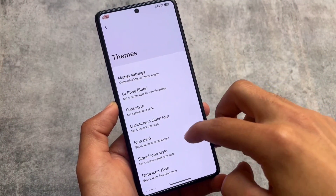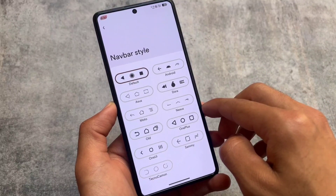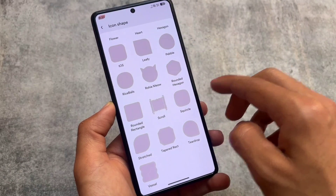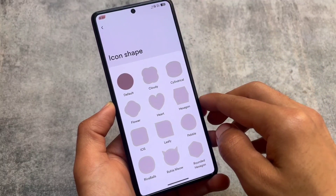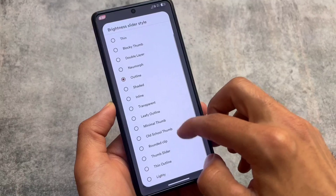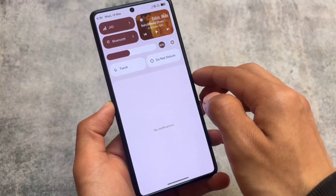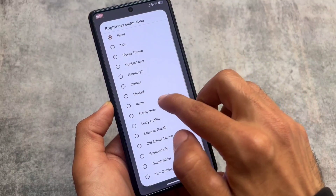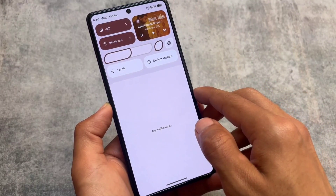Moving into the theming section, there's an almost insane number of customizations. For example, in terms of theming there are many options including icon shapes which you can customize on the device very easily. There are also many brightness slider style options. In case you want to apply brightness slider styles in other custom ROMs you can do so with Iconify, but without root you can't if it's not available by default.